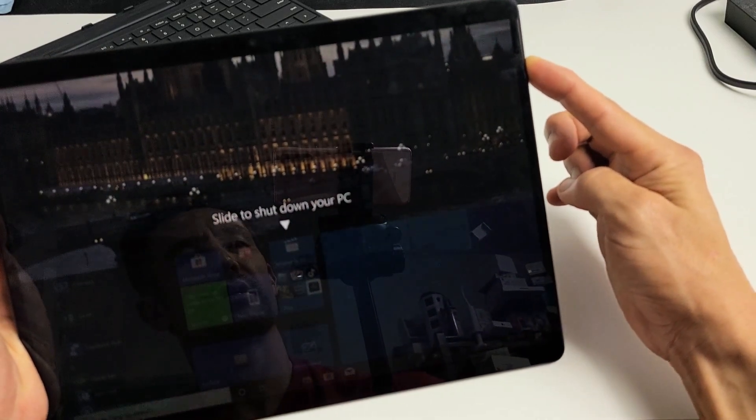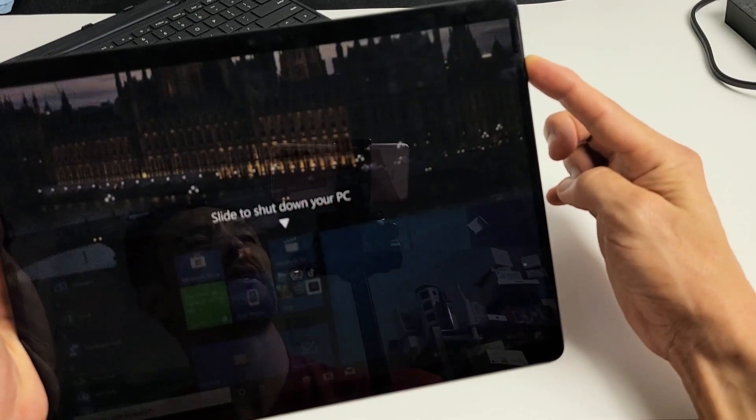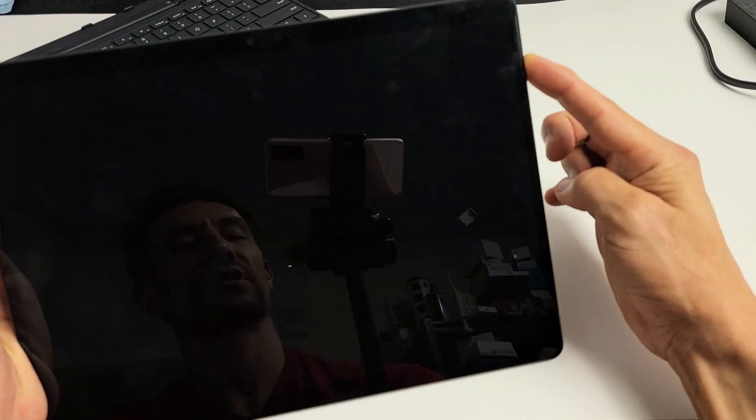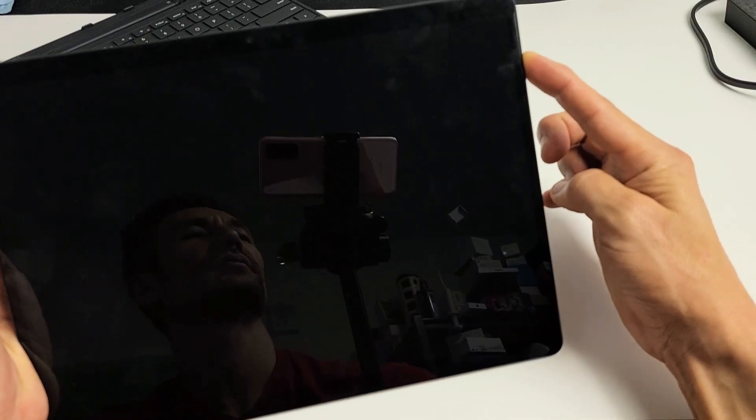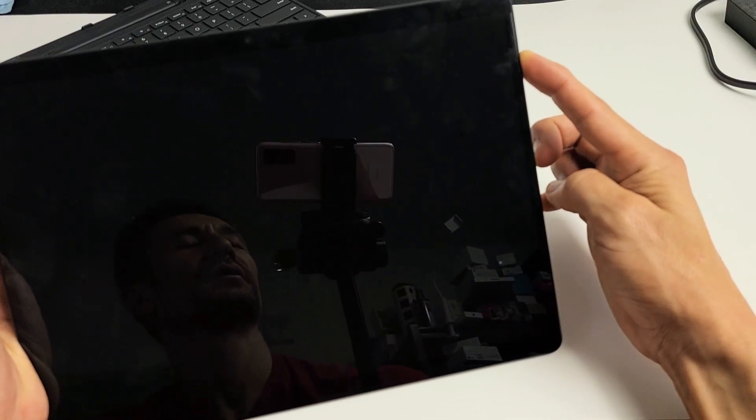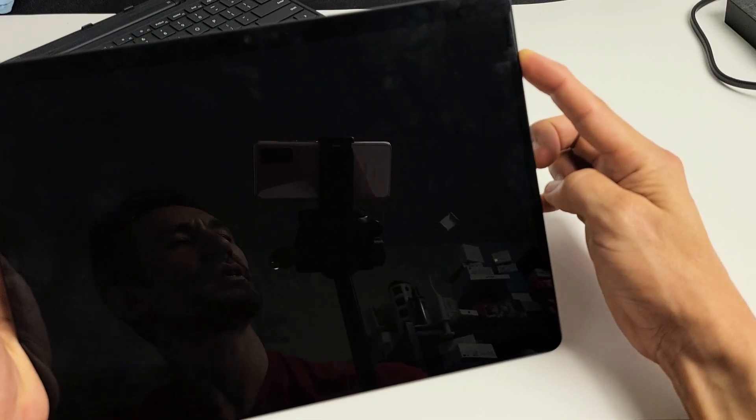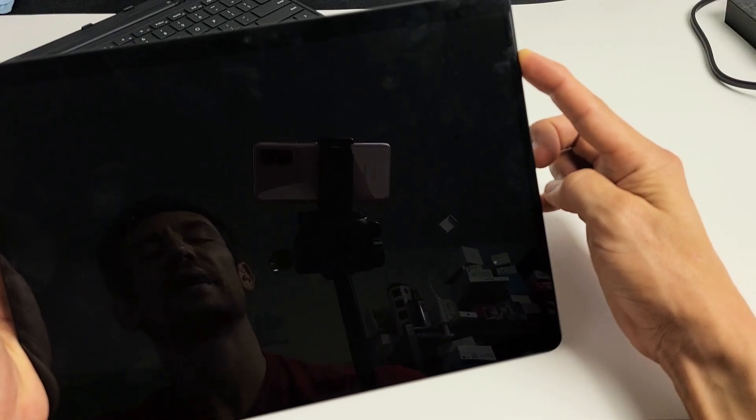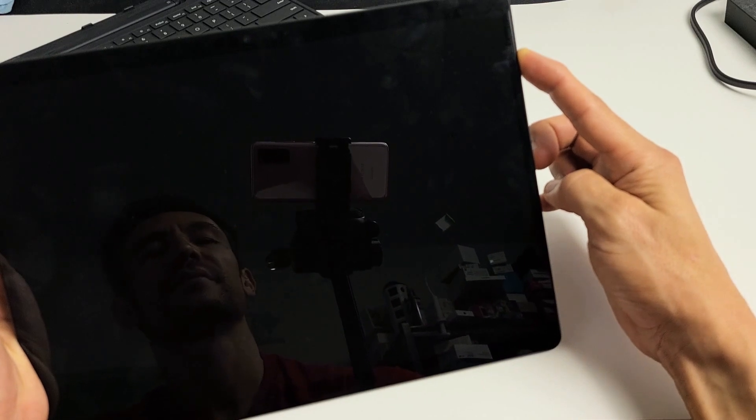So still holding the power button here. Still holding. Come on. Where's that Windows logo at? Still holding.